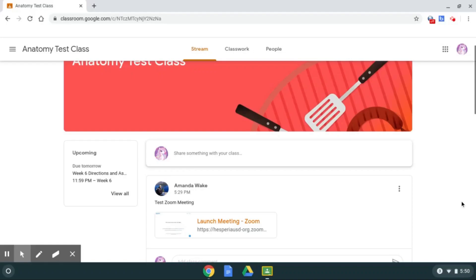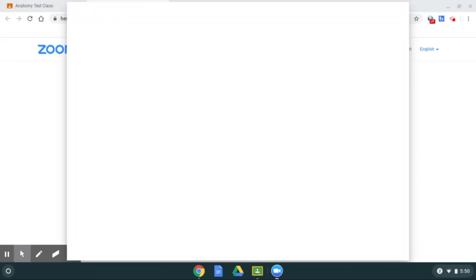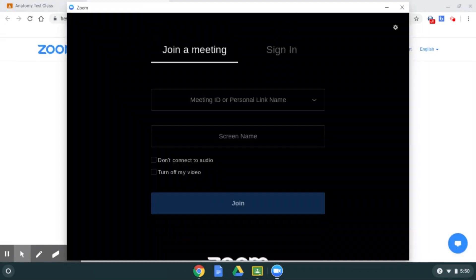I just wanted to show you how as a student you could authenticate yourself or become an authorized user if that's what your teacher or school has as a setting in their Zoom. What would happen is you go to click on a link that they try to give you either through Google Classroom or an email or whatnot, you're gonna get an error message.